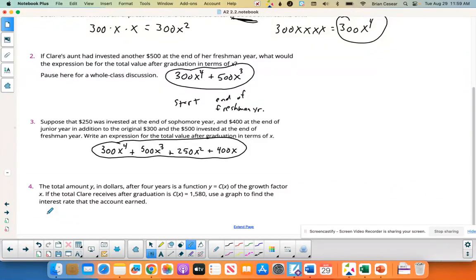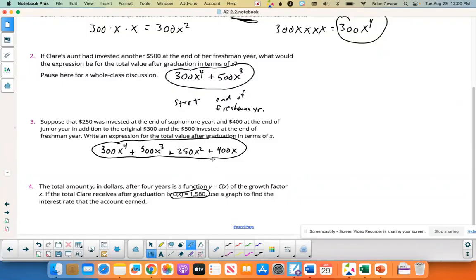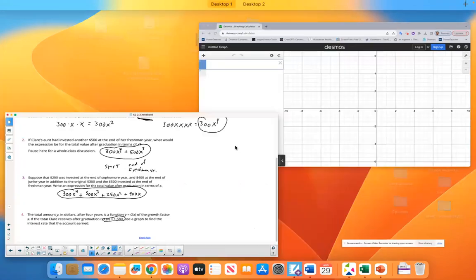For number four, the total amount y after four years is a function C(x) of the growth factor x. If the total Claire receives after graduation is $1,580, use a graph to find the interest rate. I'm going to graph the constant function y = 1,580 and the polynomial from number three, then find where they intersect. The x-coordinate of the intersection gives the growth factor.